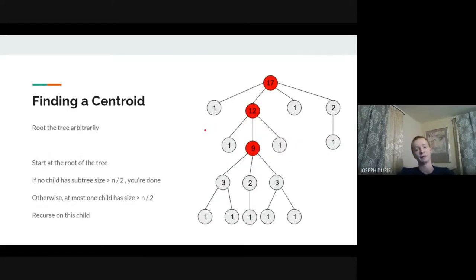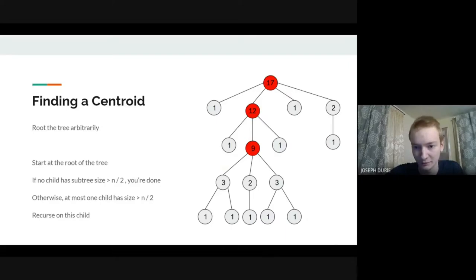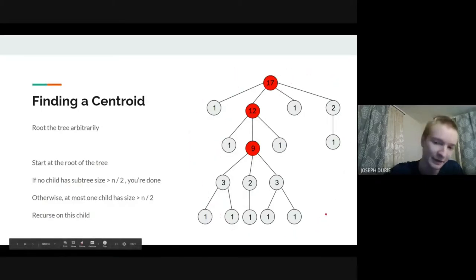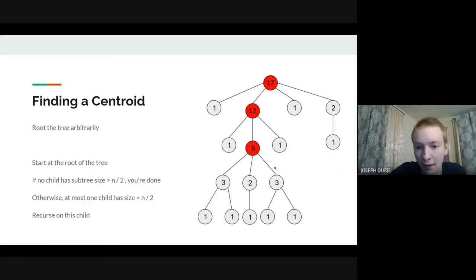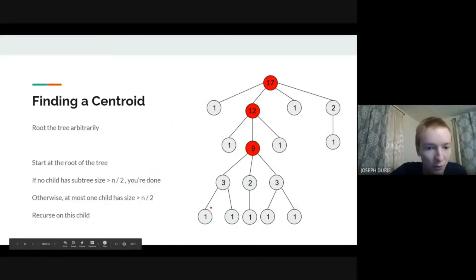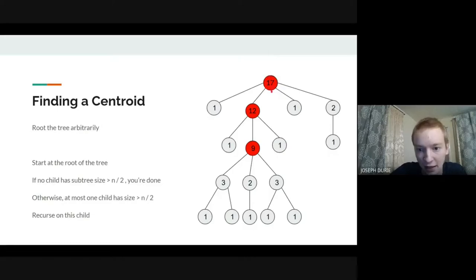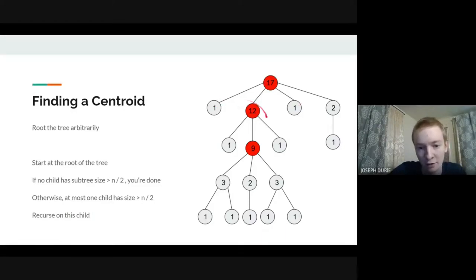Now we're going to talk about how to find the centroid, which also works as a proof of why one always exists. We root the tree arbitrarily and compute all subtree sizes with a DFS — labeling each node with the number of vertices in its subtree. Once we have all sizes, we start at the root and look at the sizes of all its child subtrees. If none are bigger than n/2, we stop. Otherwise, at most one child can have a subtree bigger than n/2.